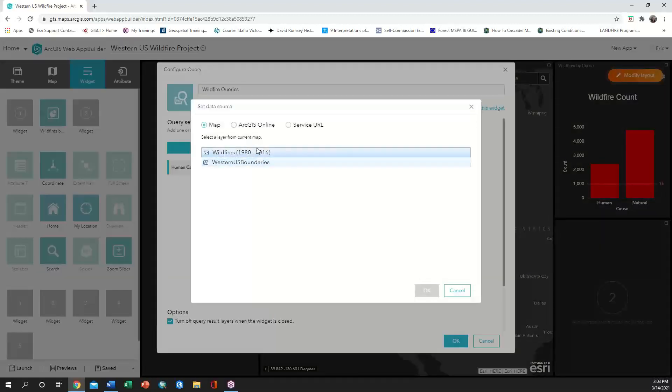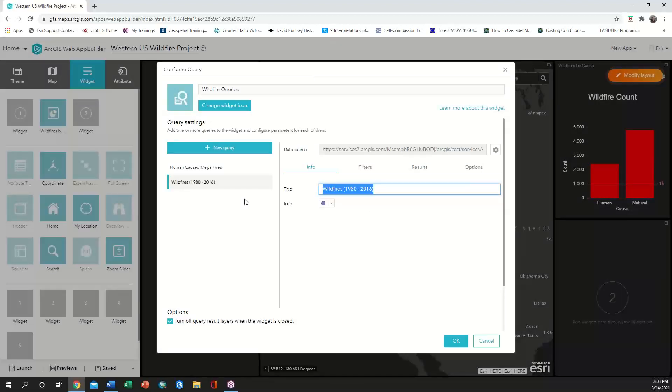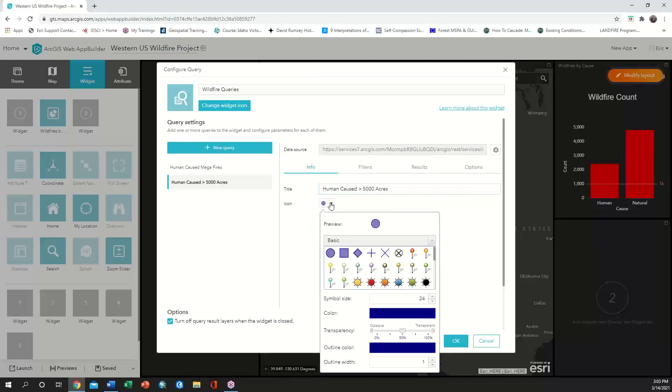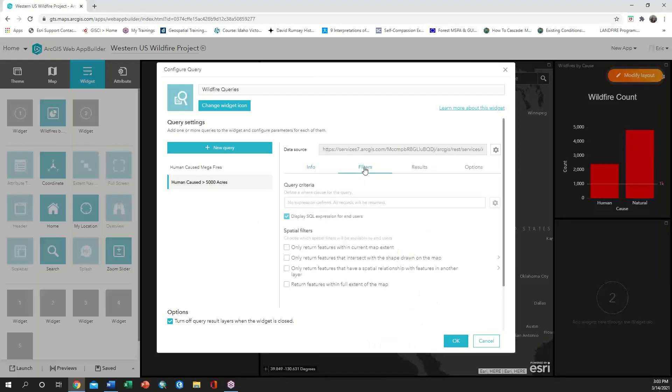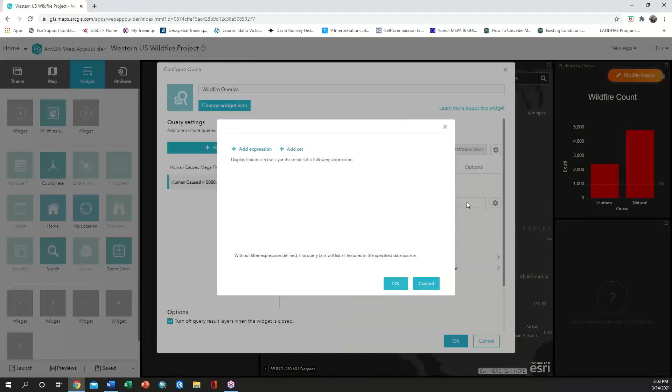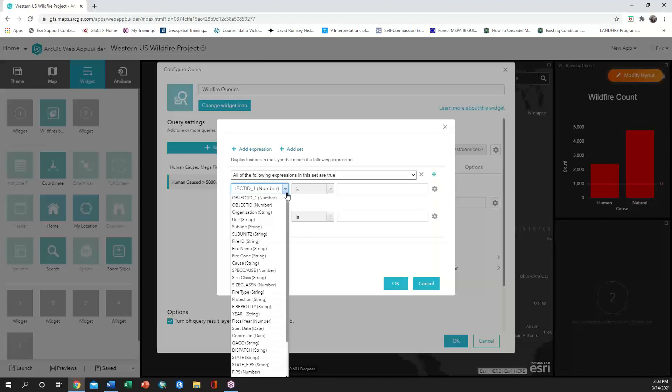The next query will be called human caused greater than 5,000 acres. We need to make sure that we repeat all the steps we used for the first task and make sure all of the same settings are applied before we hit okay.